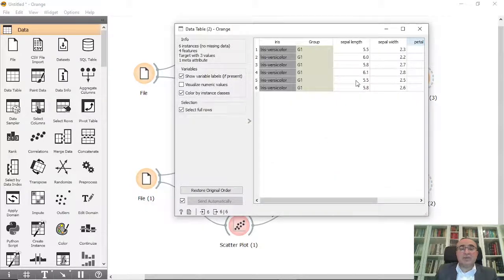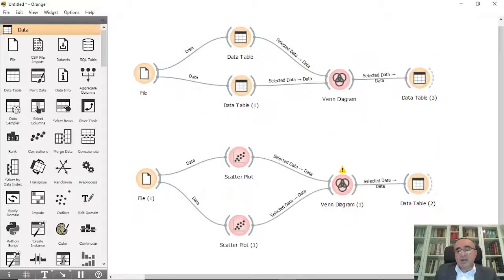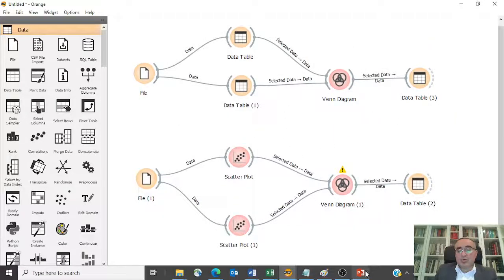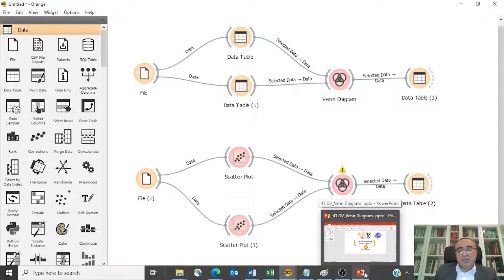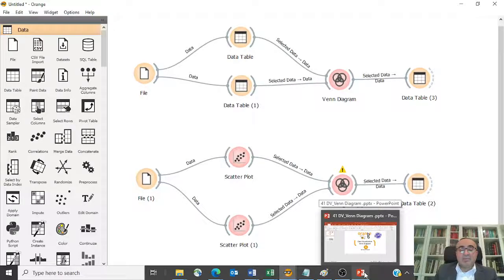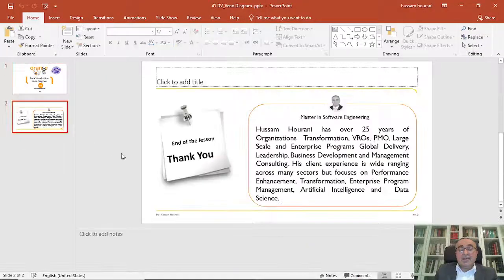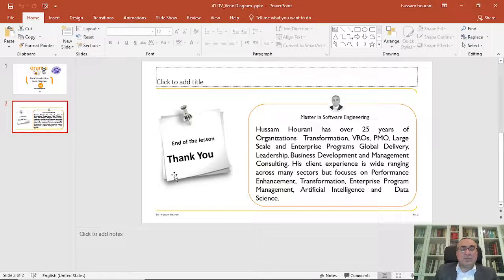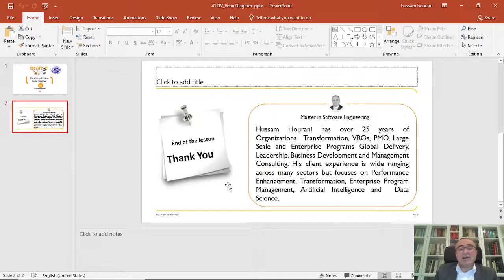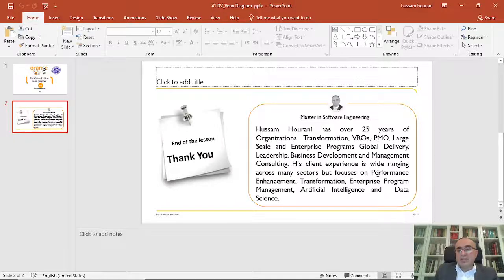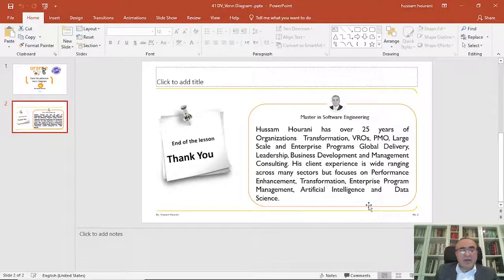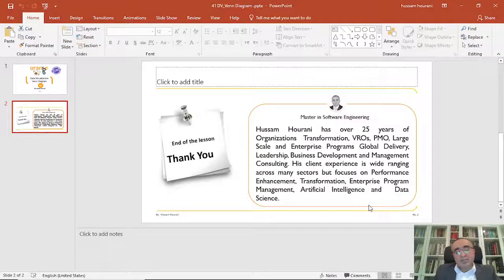So this is the Venn diagram. I hope that you can use it in your reports. Sometimes people need to see this visual diagram for the logical relationship between different datasets so they can report it in their report. So this is the lesson for today, we'll have more lessons on other topics. Till then, enjoy data mining.